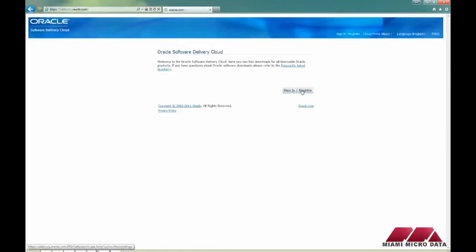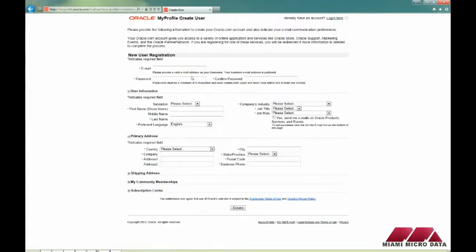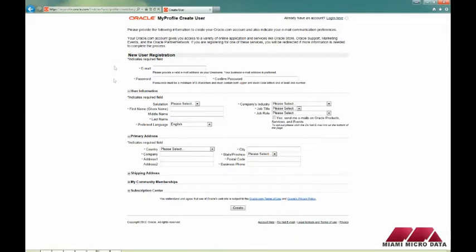If you have an account, you can go ahead and sign in. If you don't, you have to create one. Click Sign In / Register, then click Sign Up. Fill out the form and remember the password has to have a minimum of eight characters and must contain both upper and lowercase letters and at least one number.